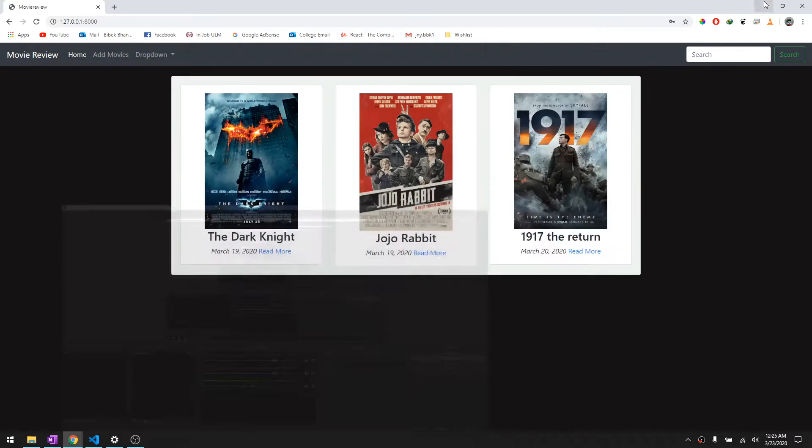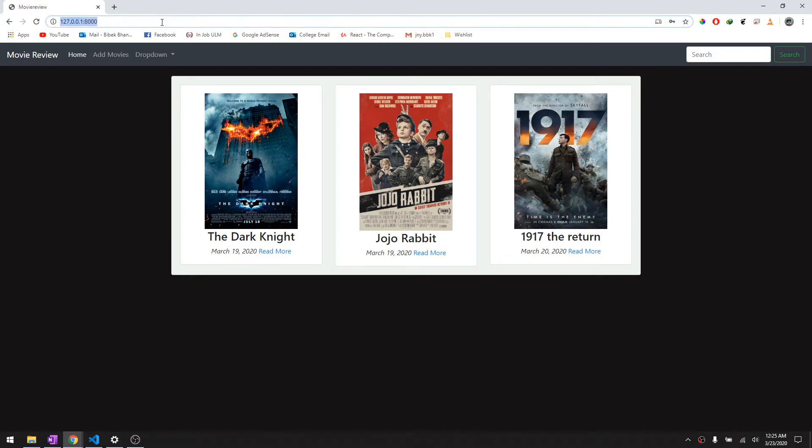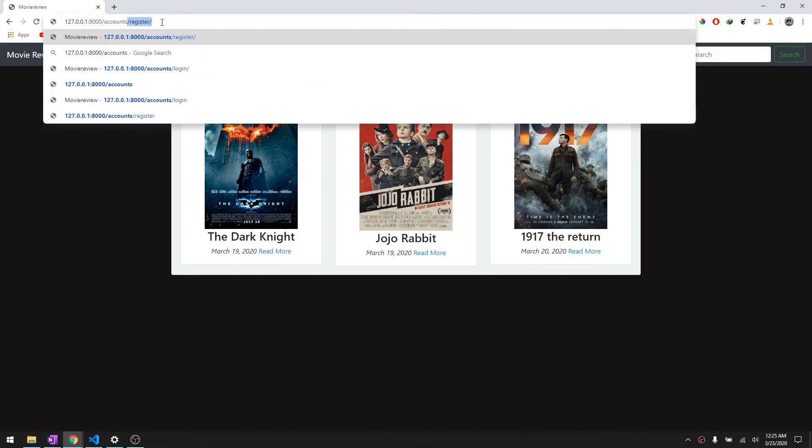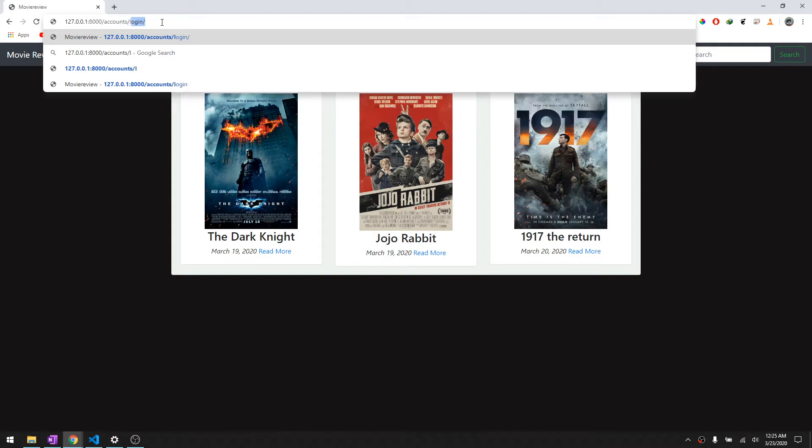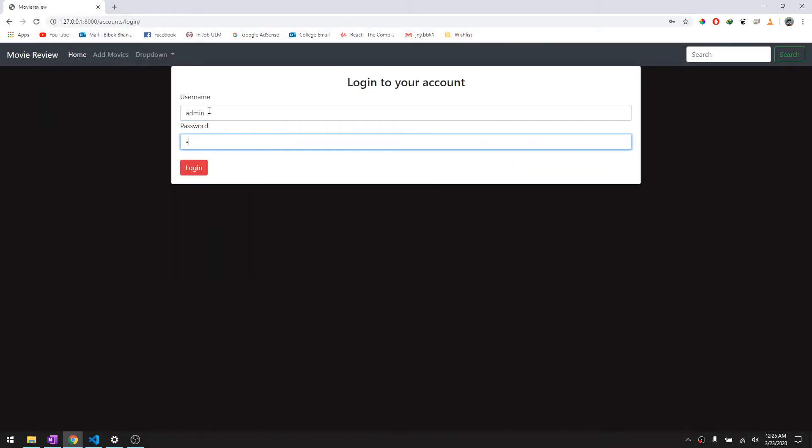Hey guys, welcome back to another video in this Django tutorial series. In our past two videos we discussed how we can register users to our website and then log them in. In this video we are going to talk about logging them out.